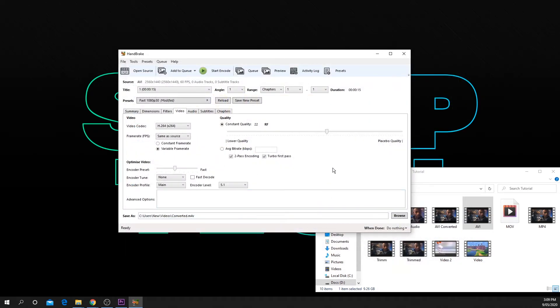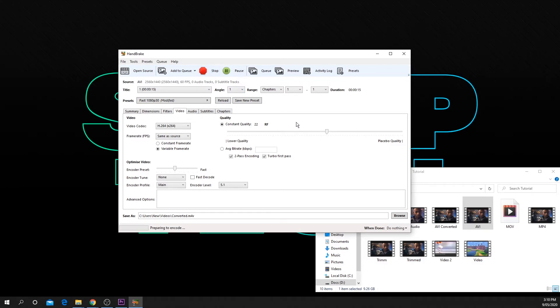When you are ready to begin the conversion, click the green start encode button at the top of the window. The process may take a few minutes.